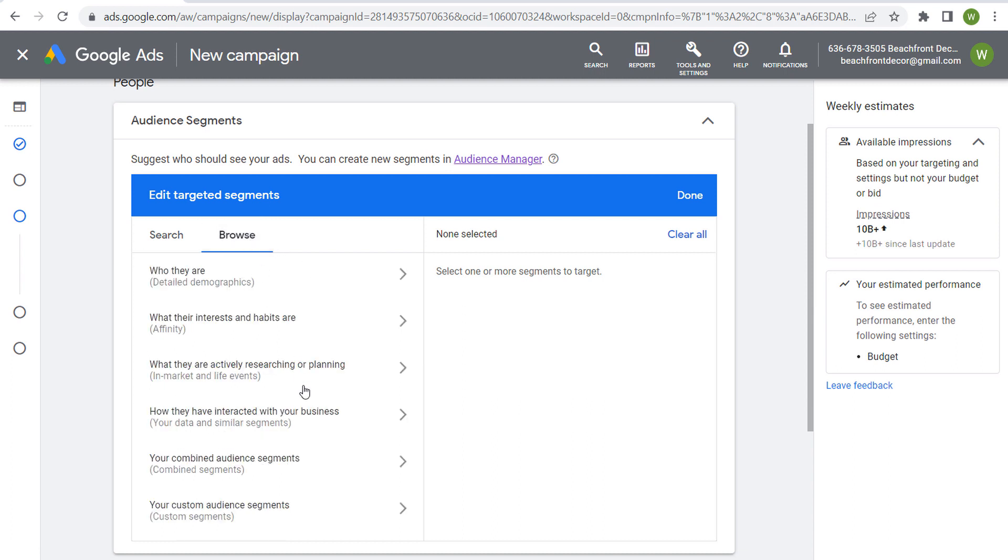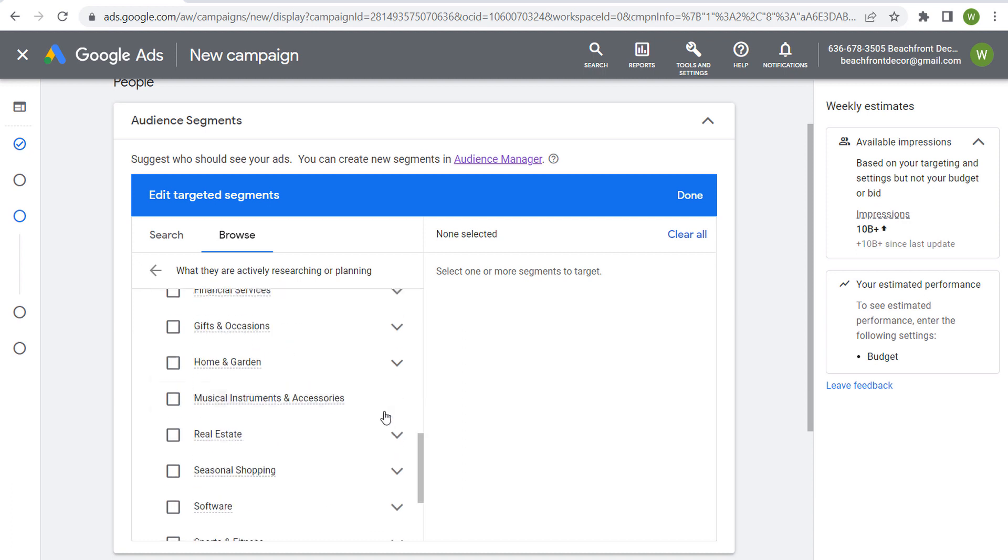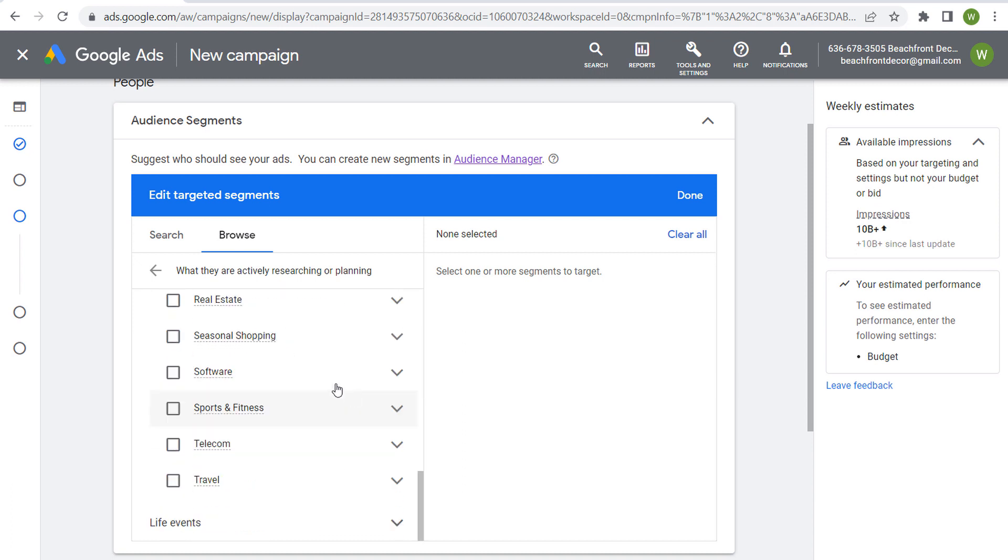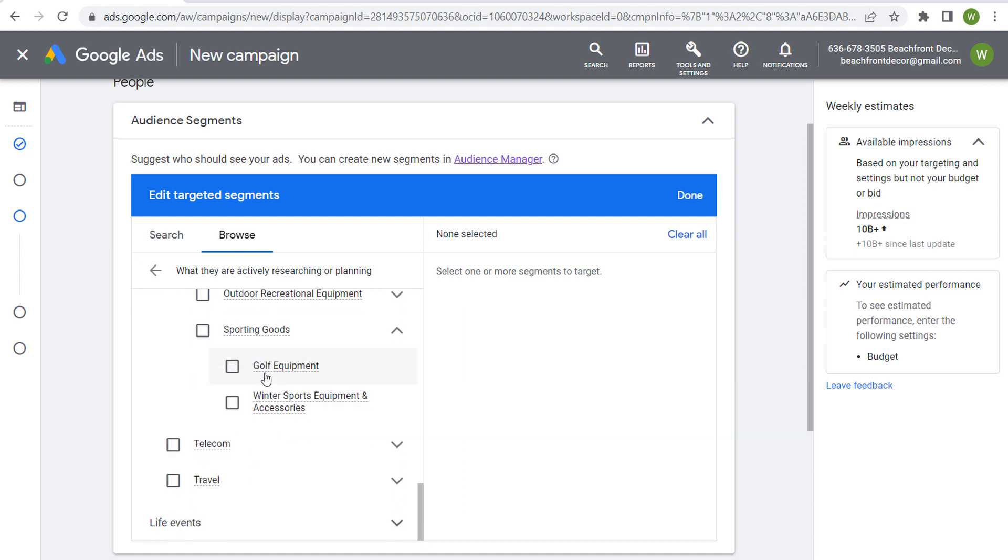So if we do this quickly, we come into browse, we go to in-market segments, let's just scroll down to sports and fitness, click on the dropdown. Sporting goods—somebody might be searching for golf equipment, somebody might be searching for winter sports equipment and accessories.